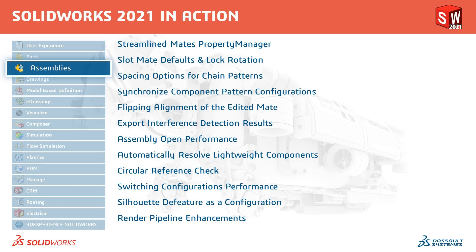SOLIDWORKS 2021 offers new tools to help you design more efficiently by streamlining and adding value to your common workflows. And with these new performance-oriented features in SOLIDWORKS 2021, you will be able to work faster and more efficiently with larger and more complex designs.